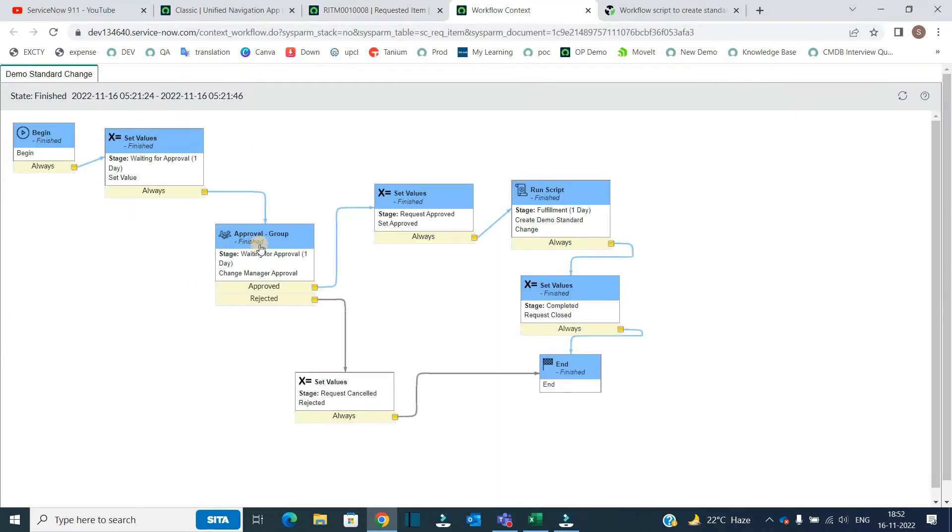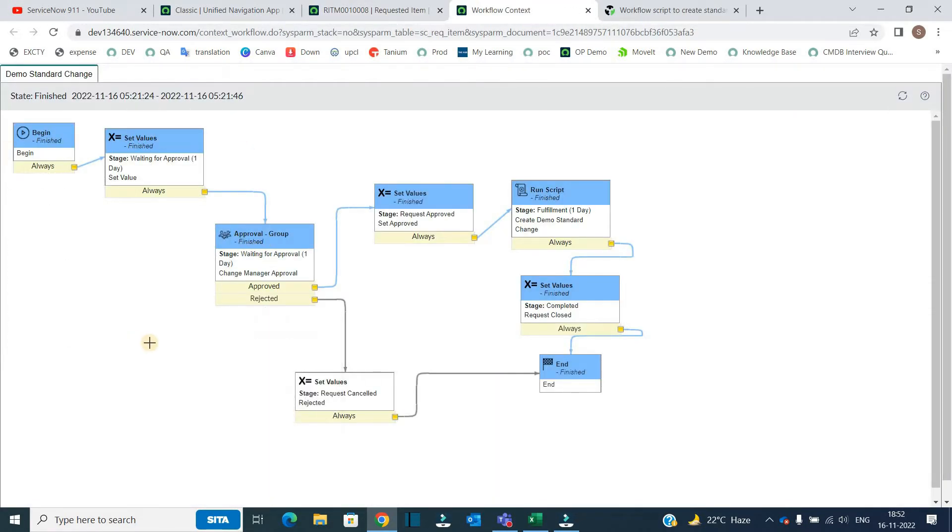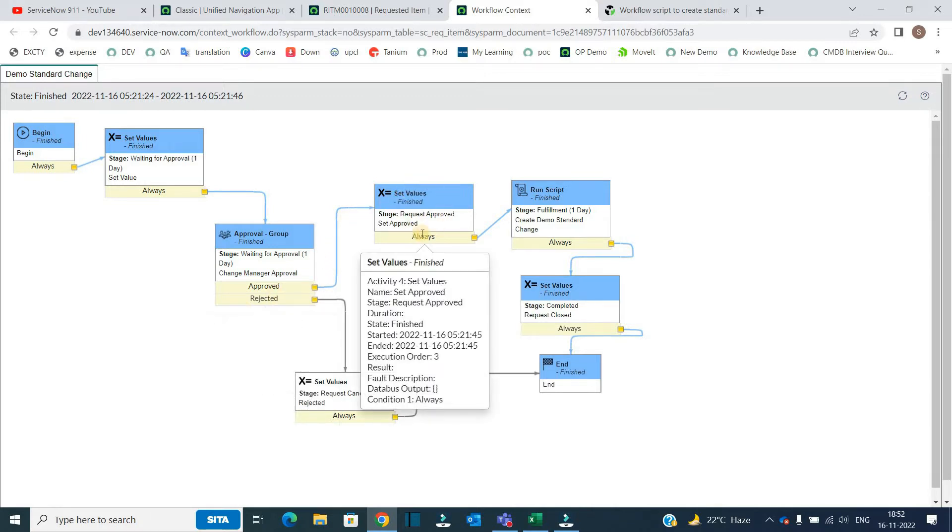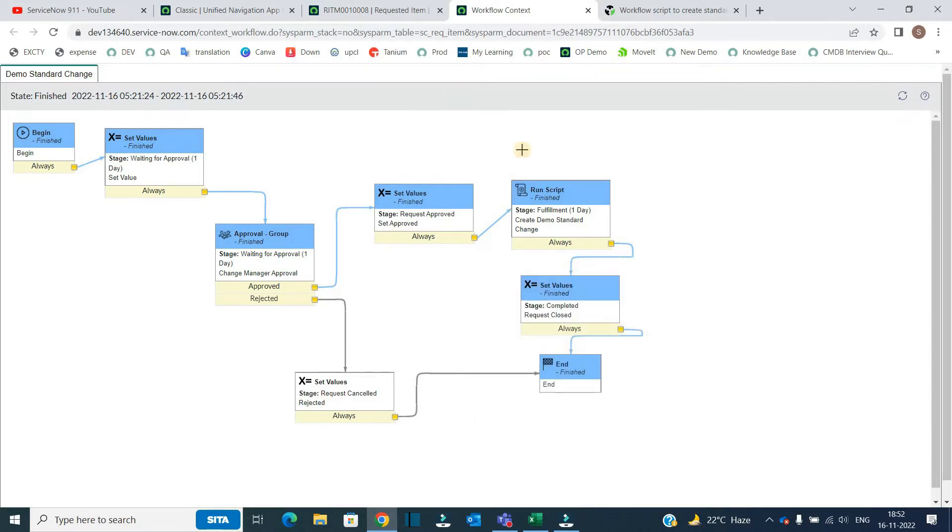So here it starts from here, it comes to group approval, then it came here where it has to set the values and then the run script. This is the thing which we will discuss right away. Finally it got finished.